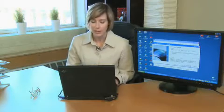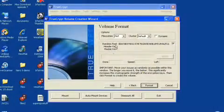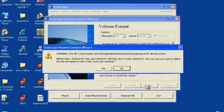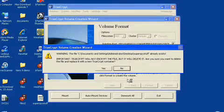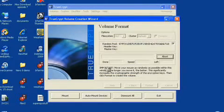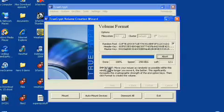Now this is the volume format. They ask you to roll your cursor around the screen to randomly select a format — you can see the formats changing as I'm moving the cursor. What you want to do is go down to the bottom and click Format. It's going to format it, and sooner rather than later your volume will have been created.